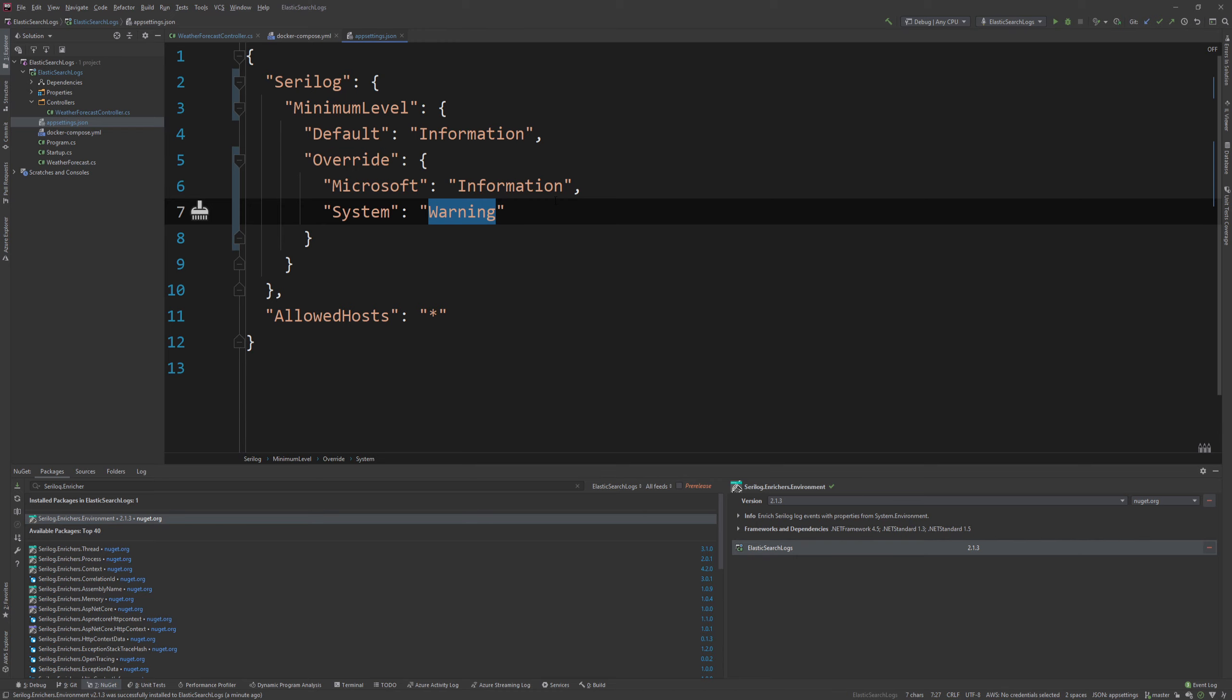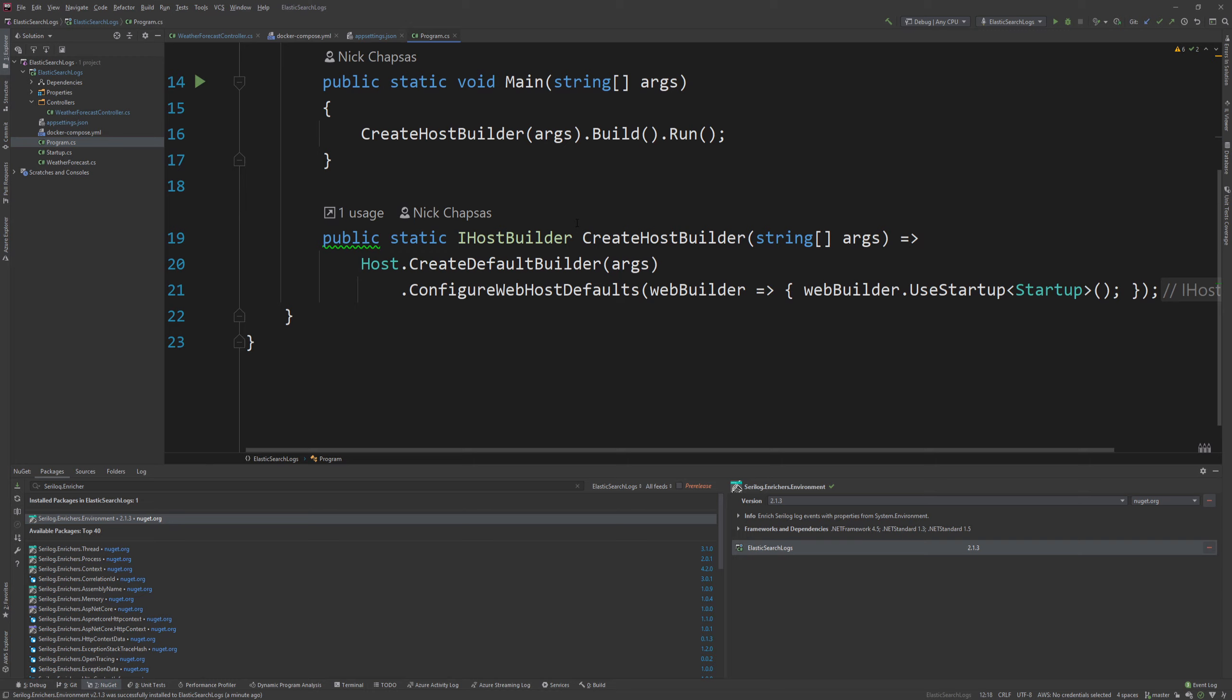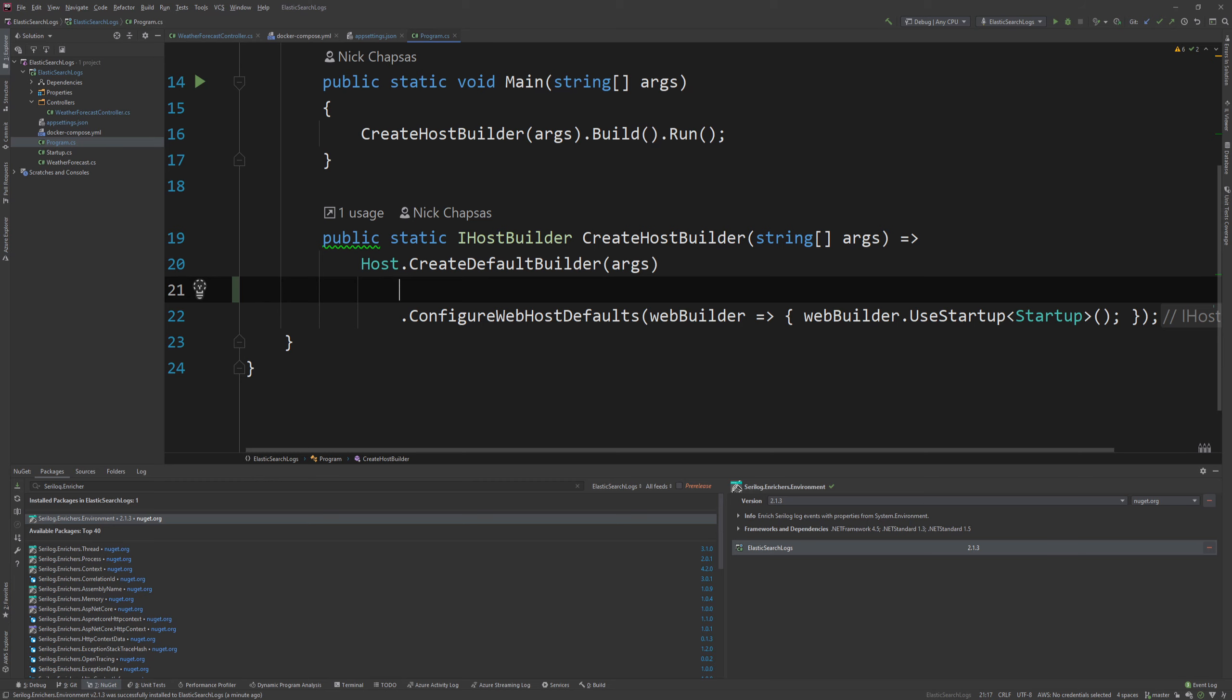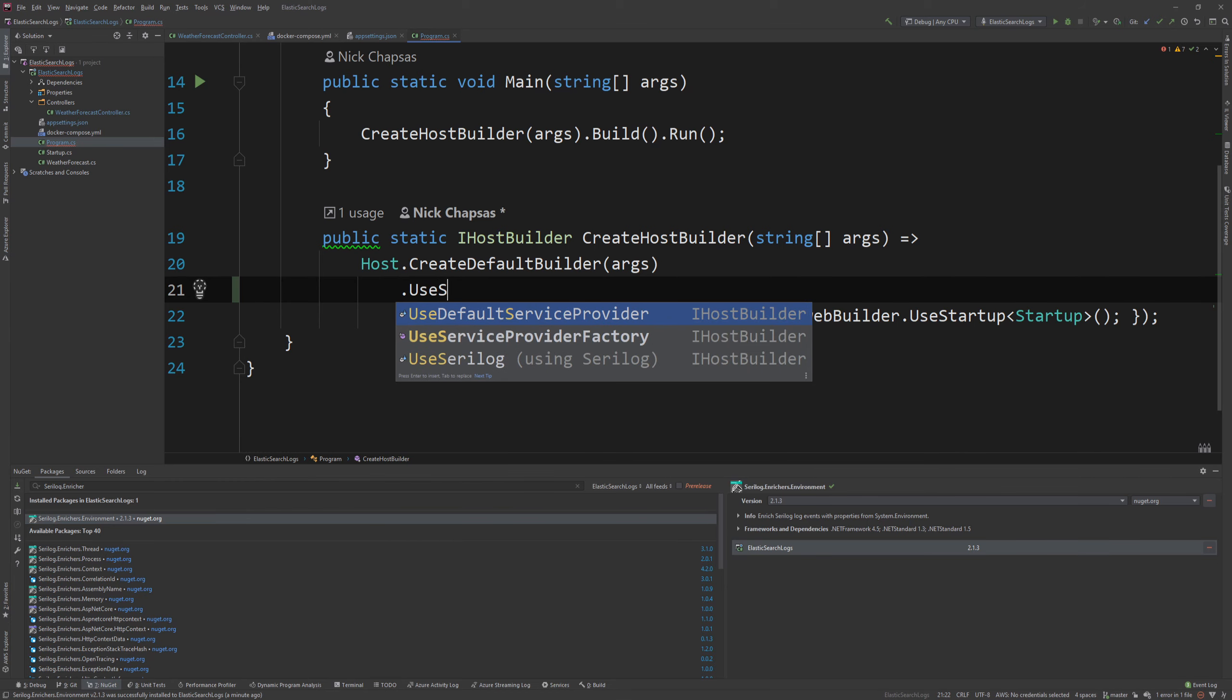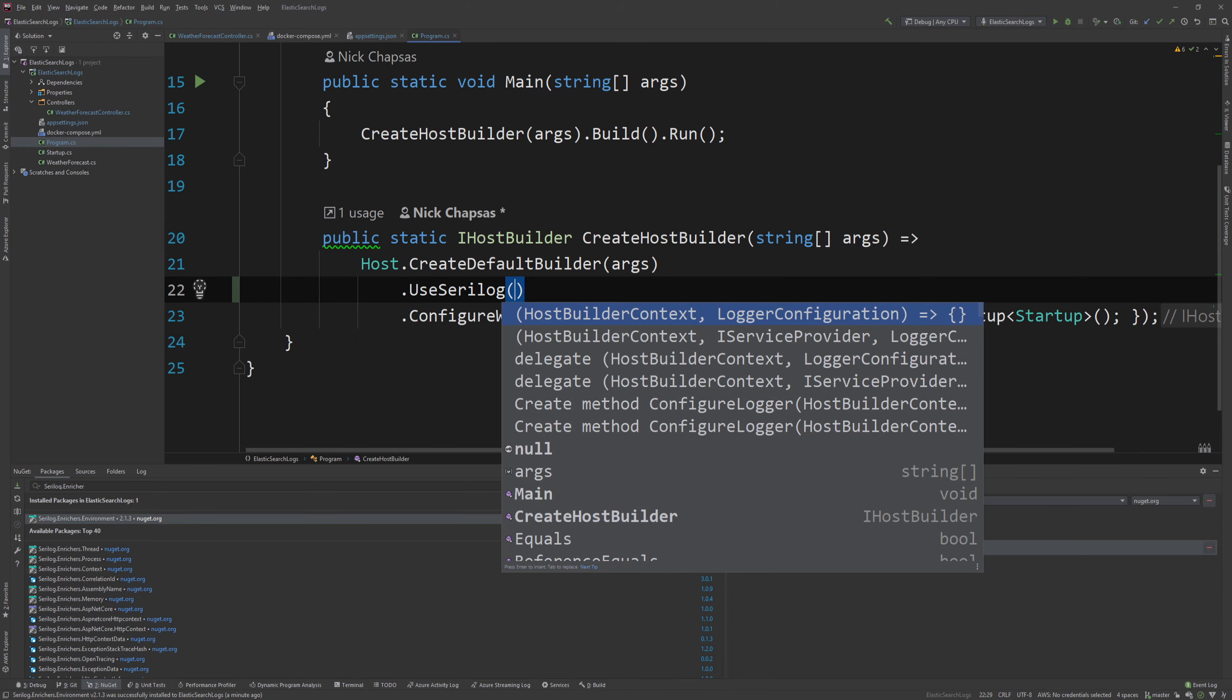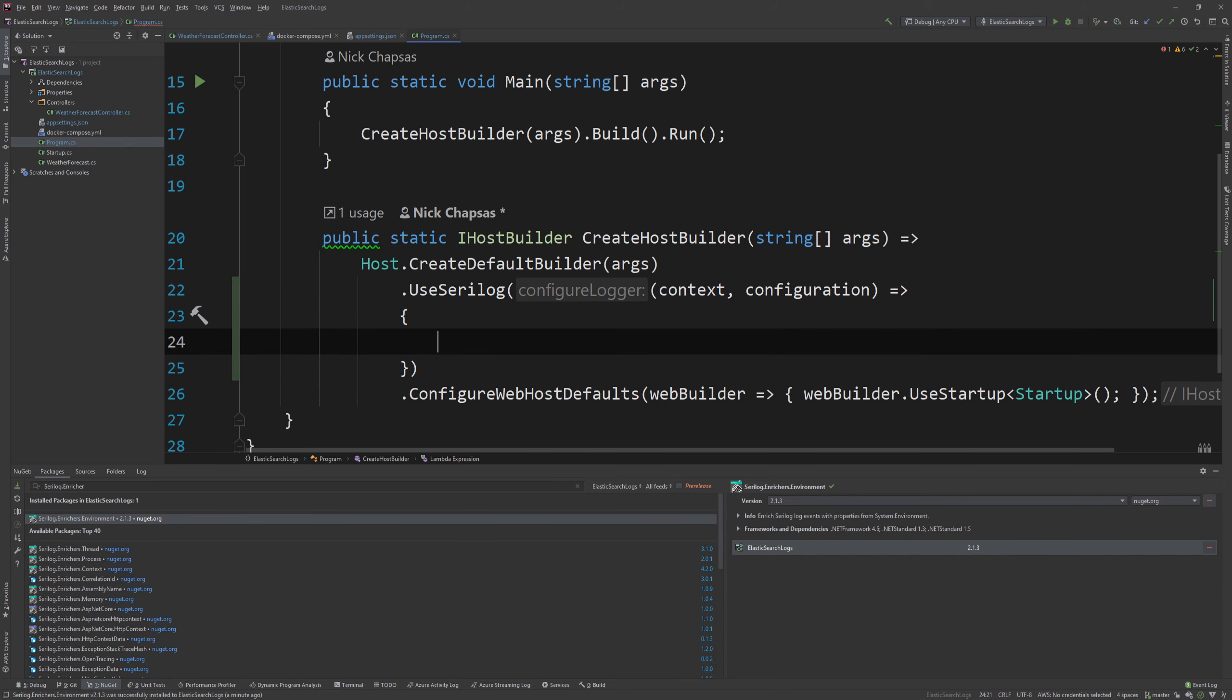And now we have that. We can very easily go to the program.cs. And this is the only place where we need to change something for the mechanism to work. You'll see it's very, very easy to get working. First, you want to go to your host.createDefaultBuilder and you want to create a new line and say use Serilog. And this comes from the AspNetCore package that we added. And I'm going to use the override that has the context and the login configuration.